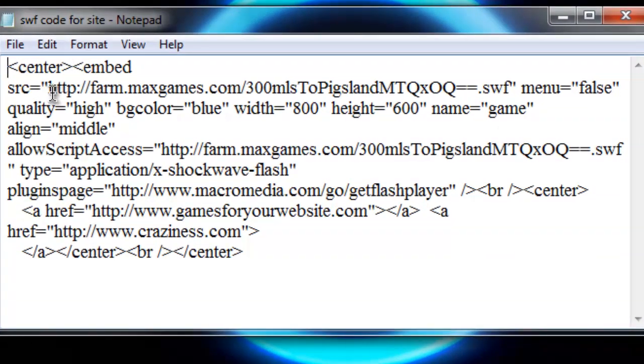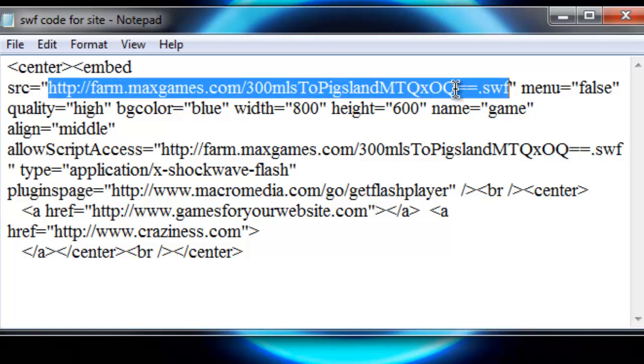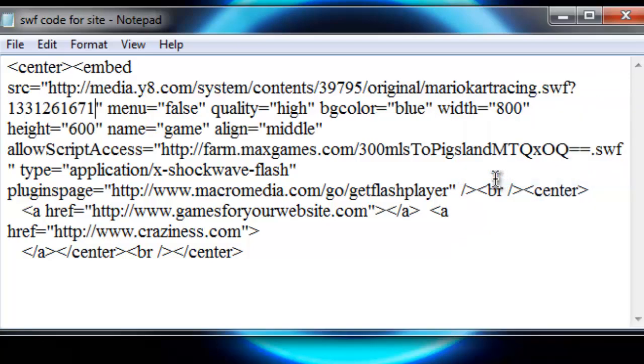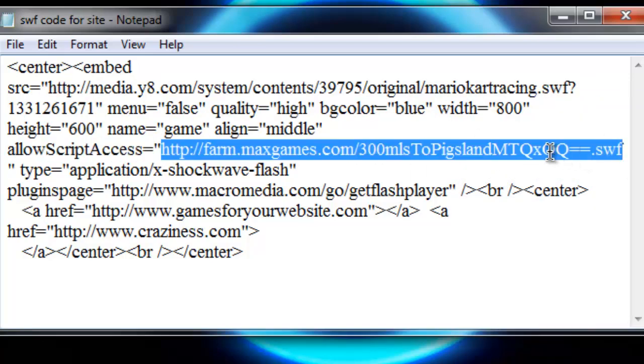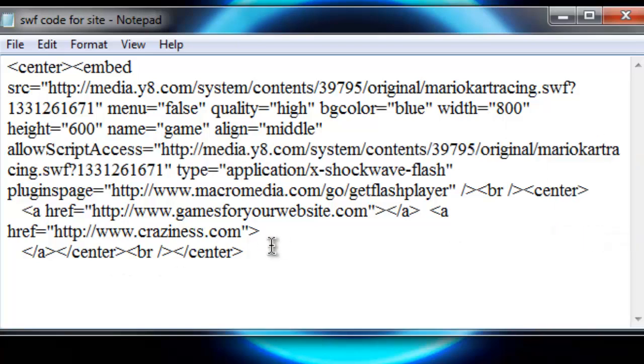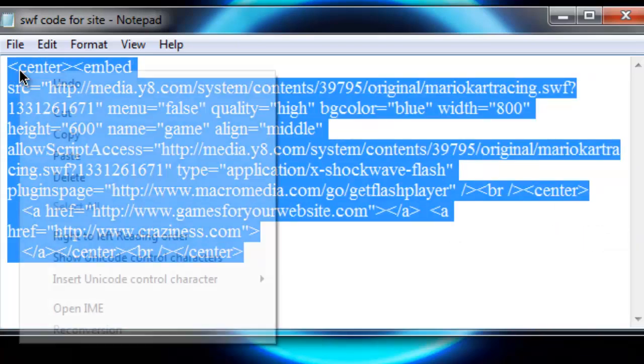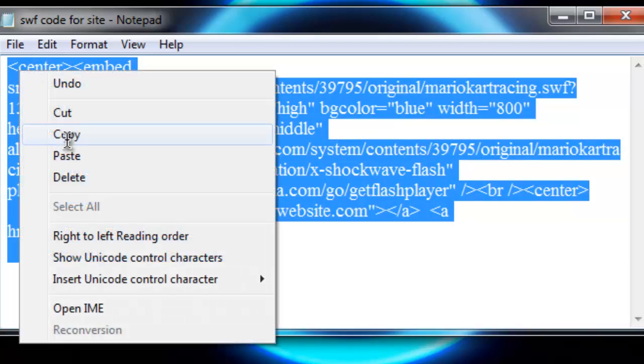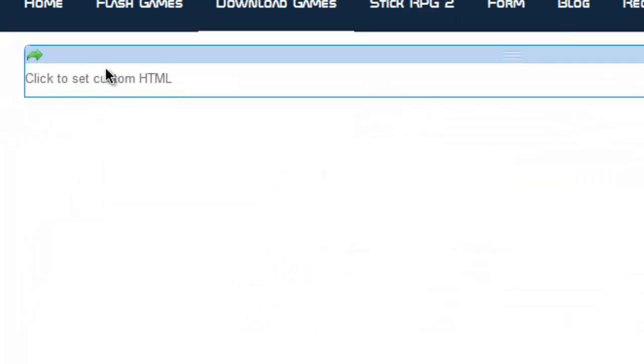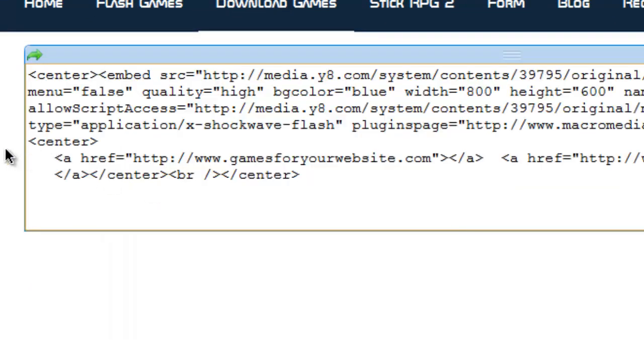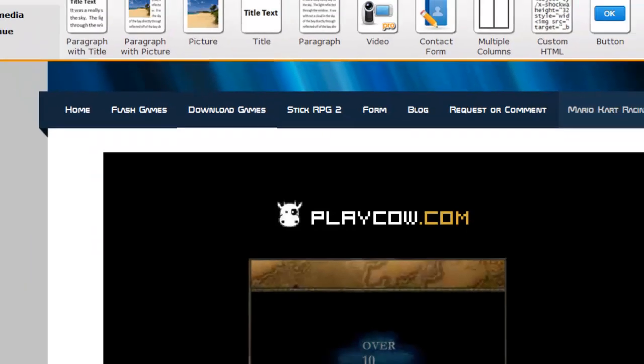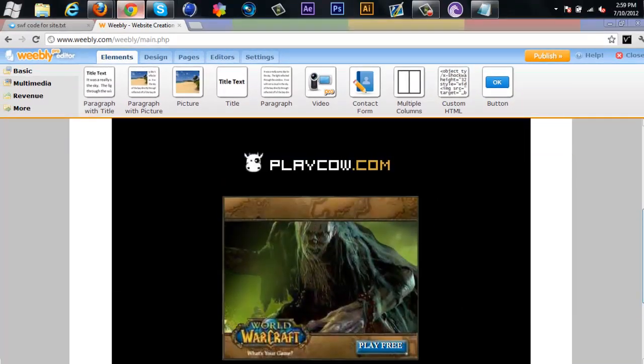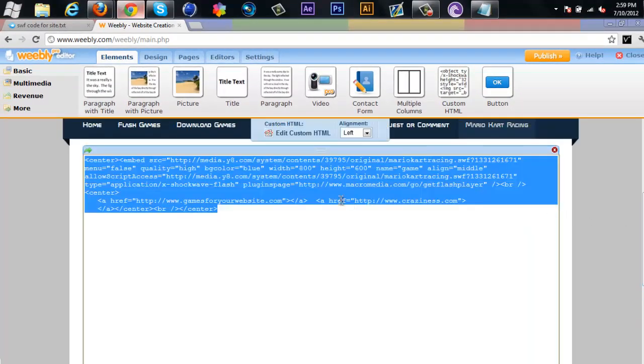This is basically it, but right between where it says source and those quotations, you can take out that link area there and paste in the link to your game. You can copy that whole thing, go back to the website and just hit paste. Then it should grab the game from the website and put it into the source.